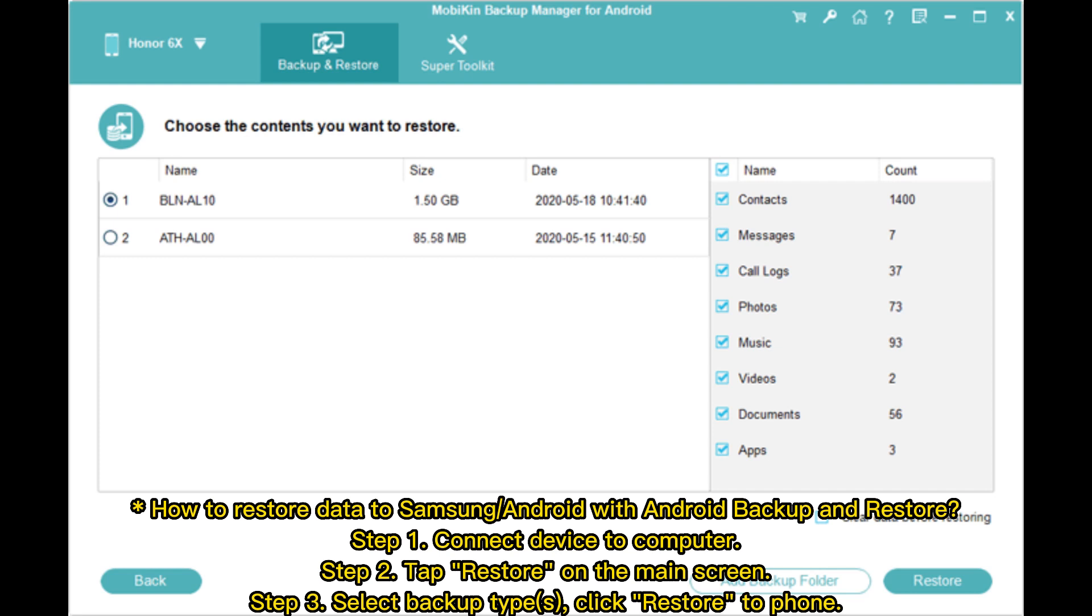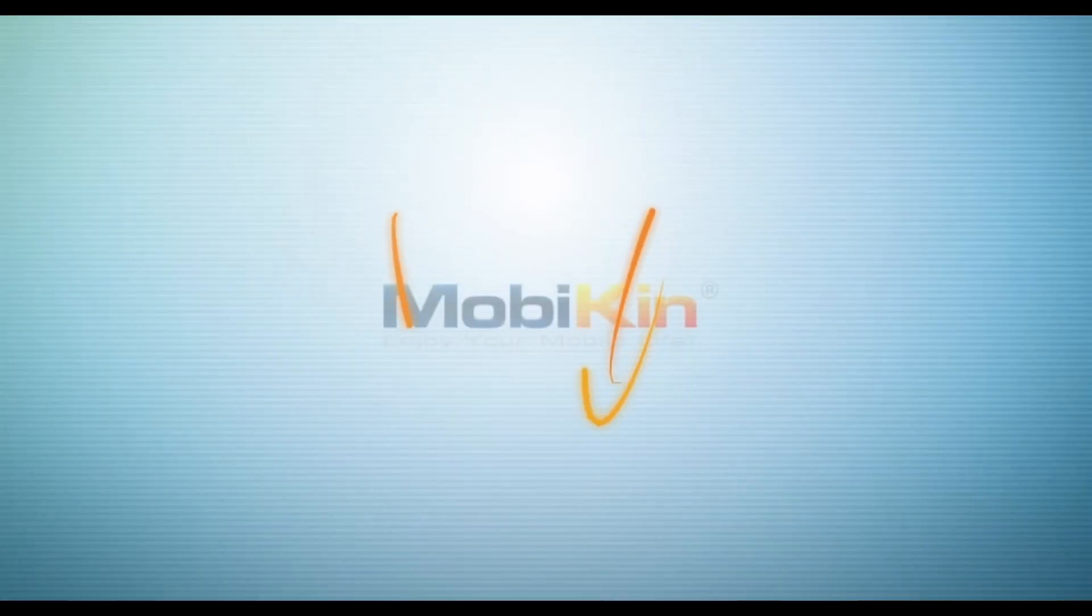How to restore data to Samsung or Android with Android Backup and Restore. Step 1: Connect device to computer. Step 2: Tap Restore on the main screen. Step 3: Select backup types, click Restore to phone.